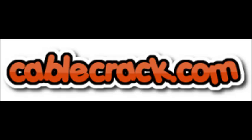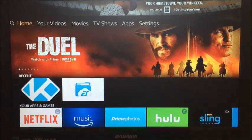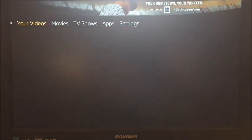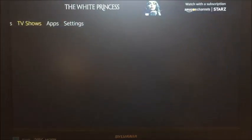Hey, this is Rochelle from Cablecrack.com. Here's a video tutorial on how to hook up a wireless mini keyboard to your Fire Stick.